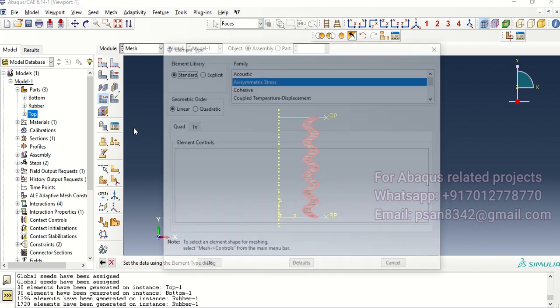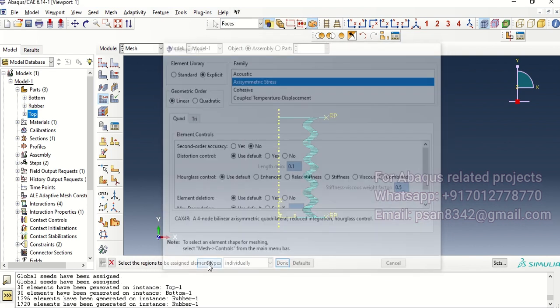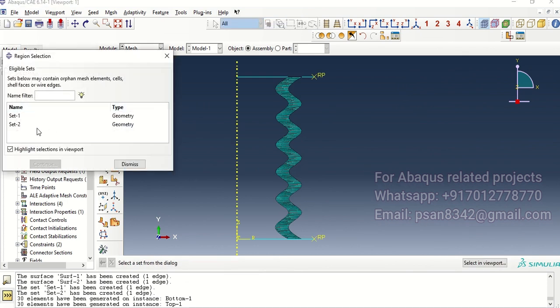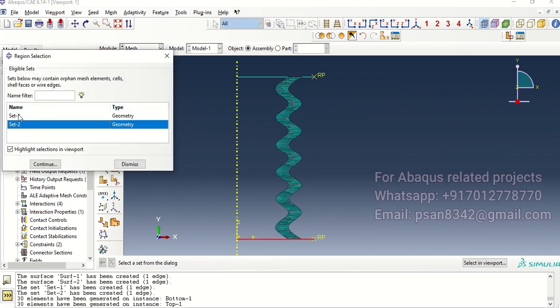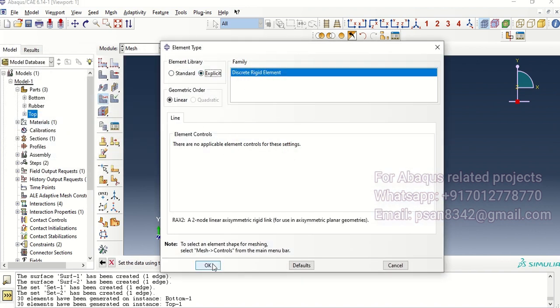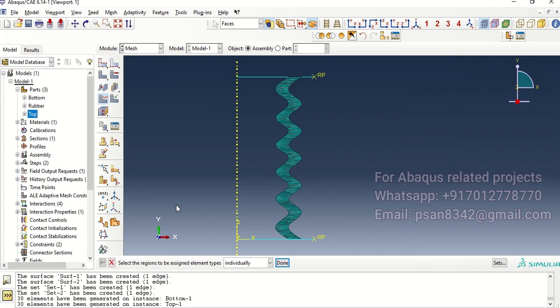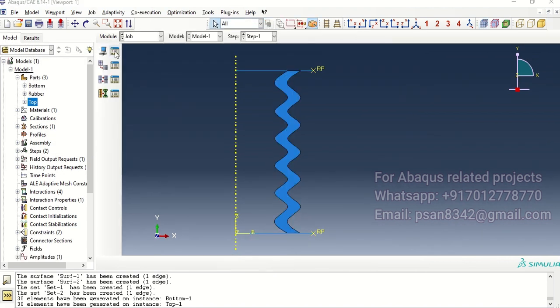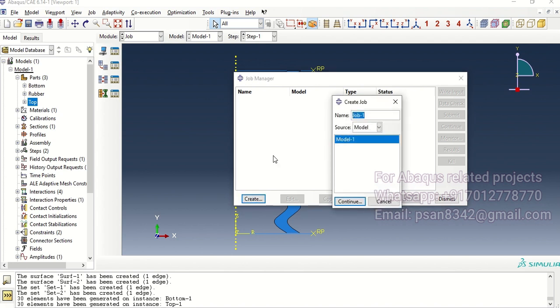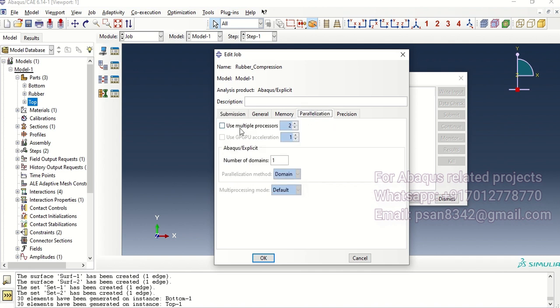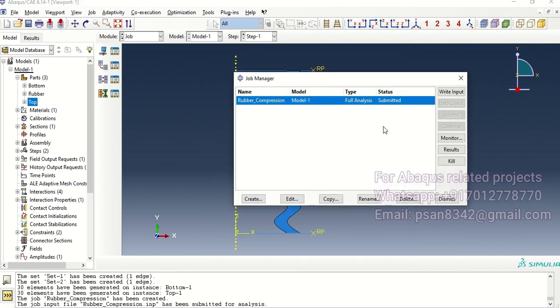Let's assign element type with explicit axis which is linear. Now let's select for element here, continue, explicit and okay. This is done and then go to job. Let's create a job with parallel option and submit. Let's check with the monitor.